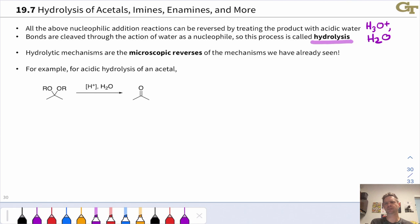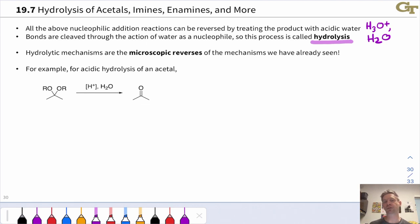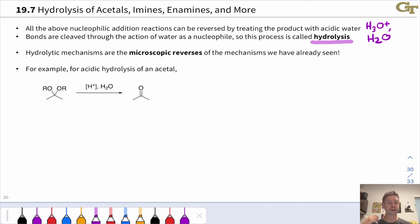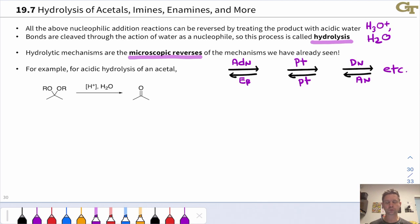The cool thing about hydrolysis is that once you've understood on a deep level those condensation mechanisms for imines, enamines, and acetals, you can appreciate hydrolysis as what's called the microscopic reverse of these mechanisms. It's the same mechanism, just run backwards, with reverse electron flow. For instance, beta elimination is the microscopic reverse of nucleophilic addition.